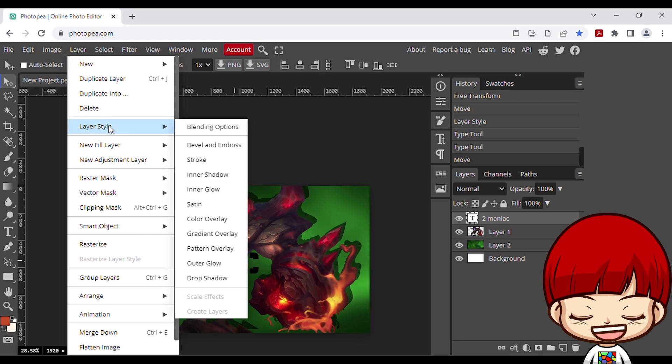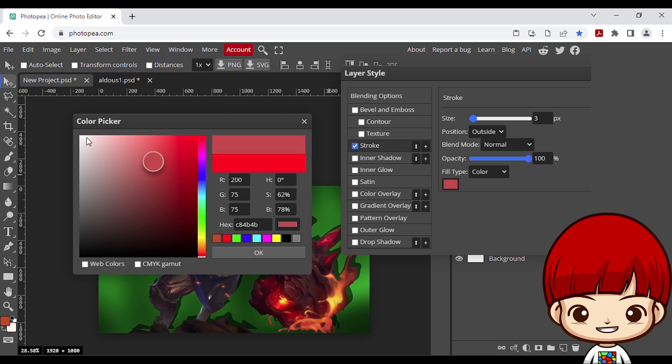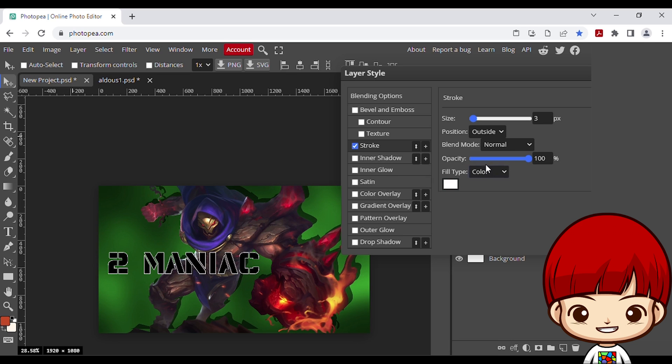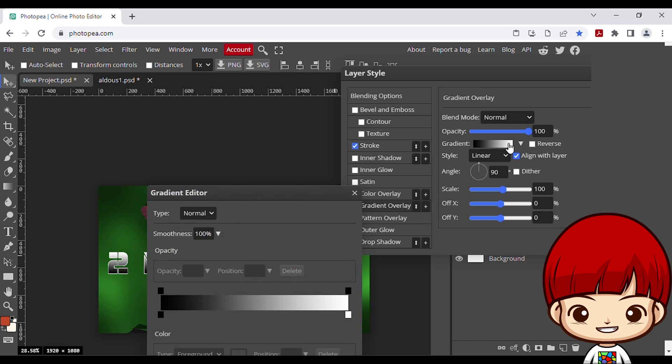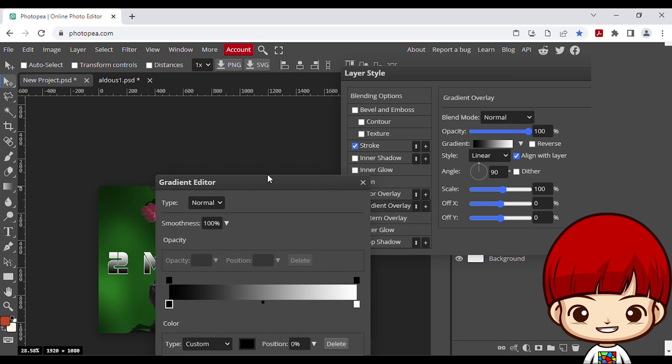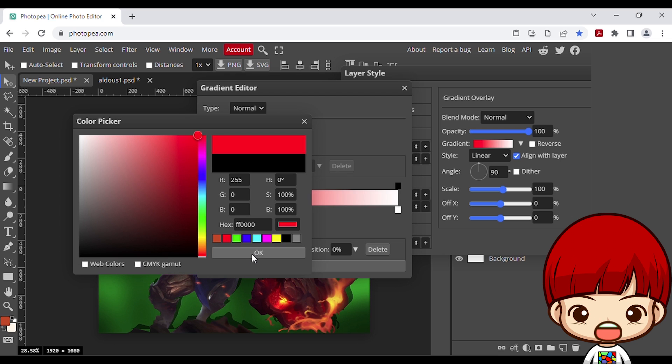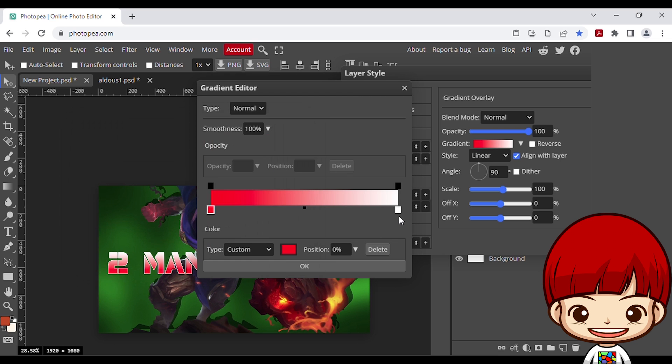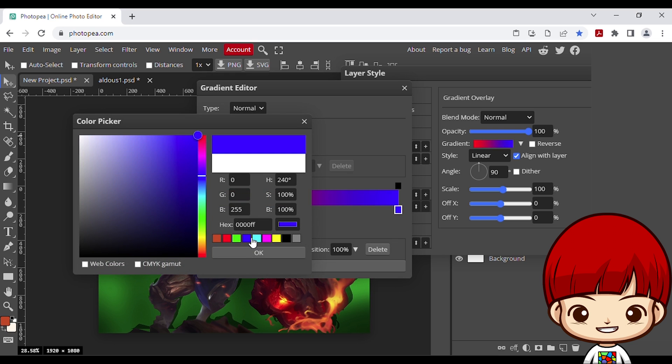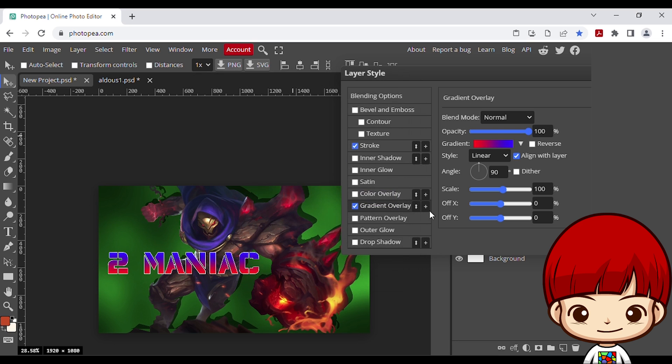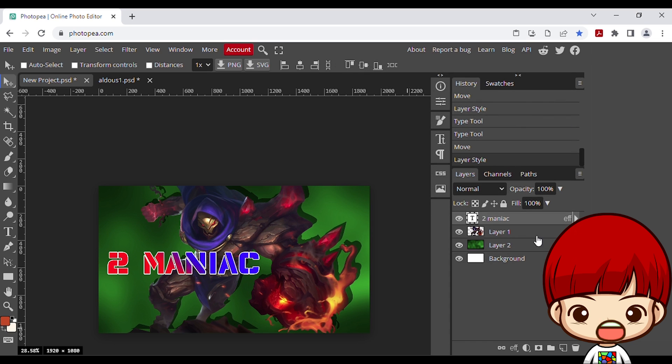Add some style. Go to layer, layer style, click stroke. Pick the color for stroke. Add gradient overlay by click on it. Click gradient color to change the color. In this case I chose red and blue. Then click ok. Try to adjust the angle. Then click ok.